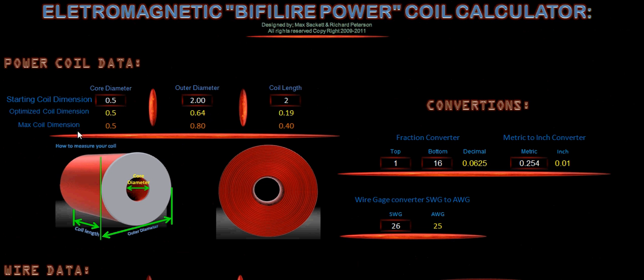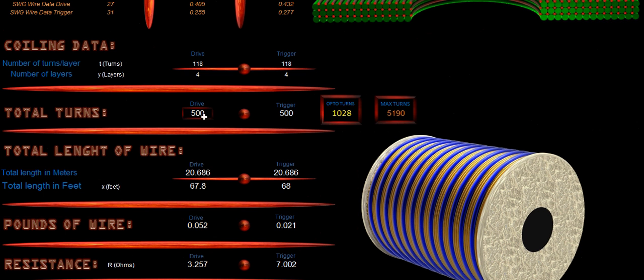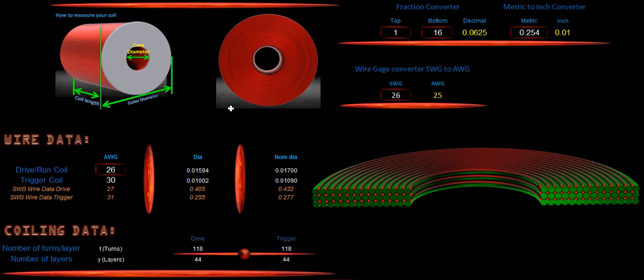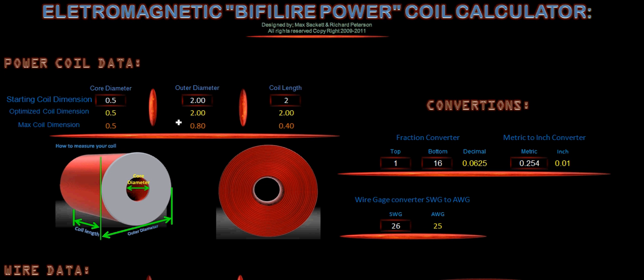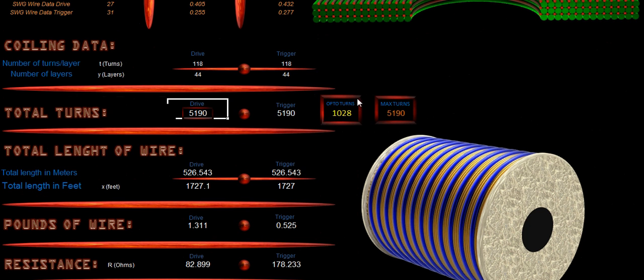If you'll notice we can optimize our coil dimensions by changing our calculations here. If we change our drive input and we put 5,190 turns, you will notice that we have optimized our coil. Our optimal turns for our regulated output that we have set is 1,208.